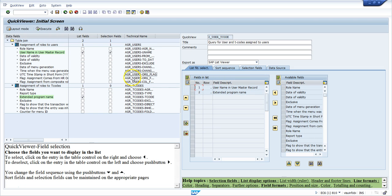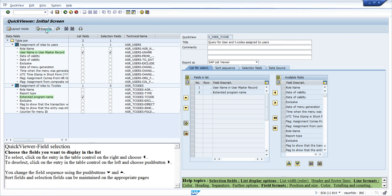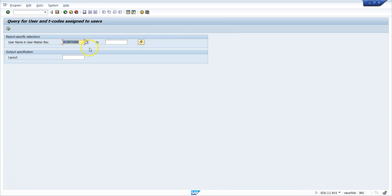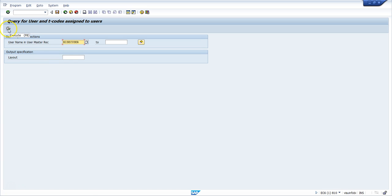Now this is ready. Click Save. You can reorder the output columns — I move the username up so it appears first, followed by the T-code. Now click Execute. Let's test it with a user ID. I enter 'BISEC_USER' as the input — this is the input field as we designed it, where you enter the user ID. You can ignore the layout field for now. I click Execute to run the query.